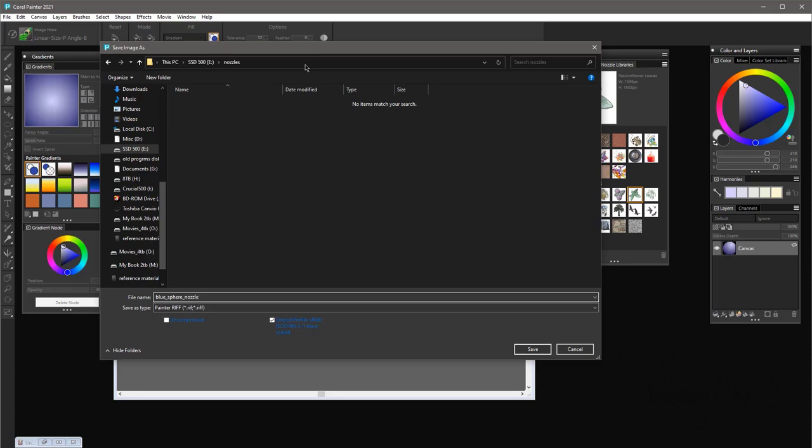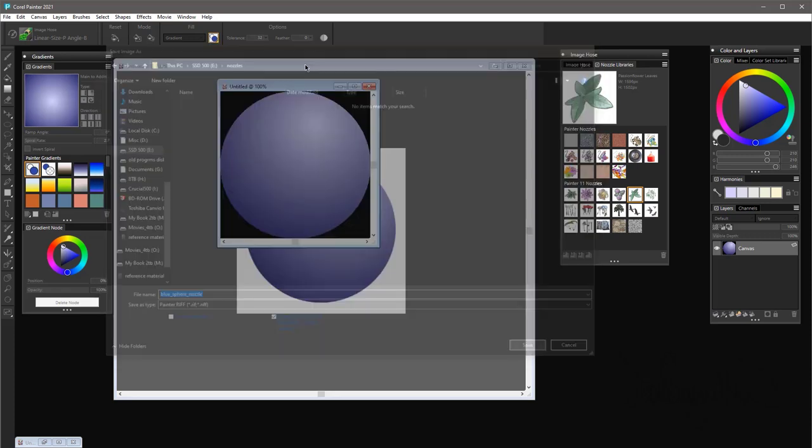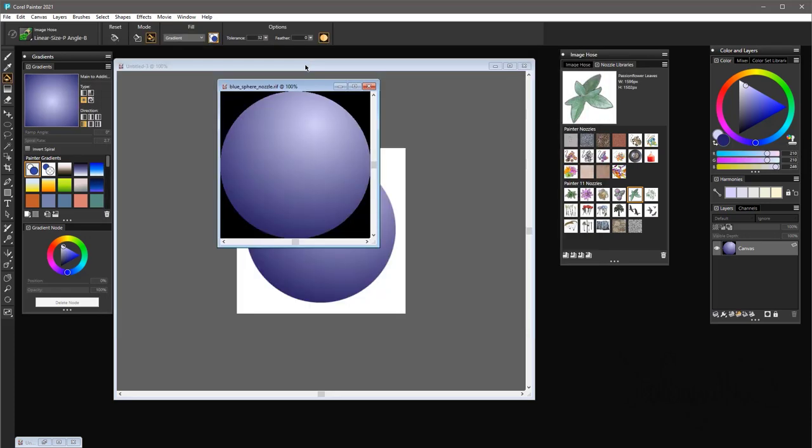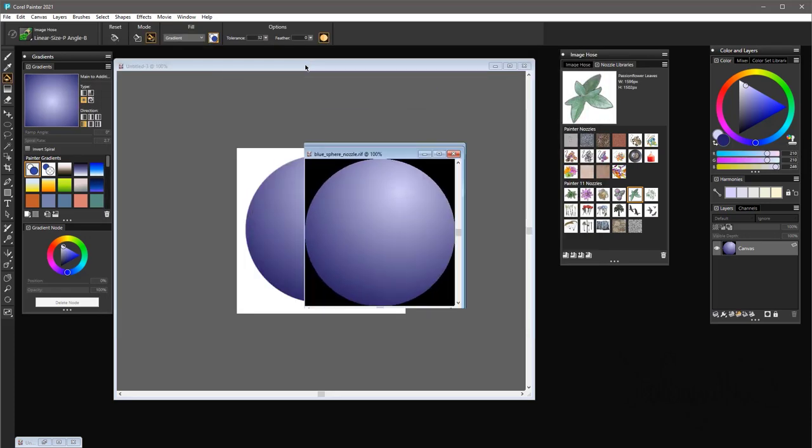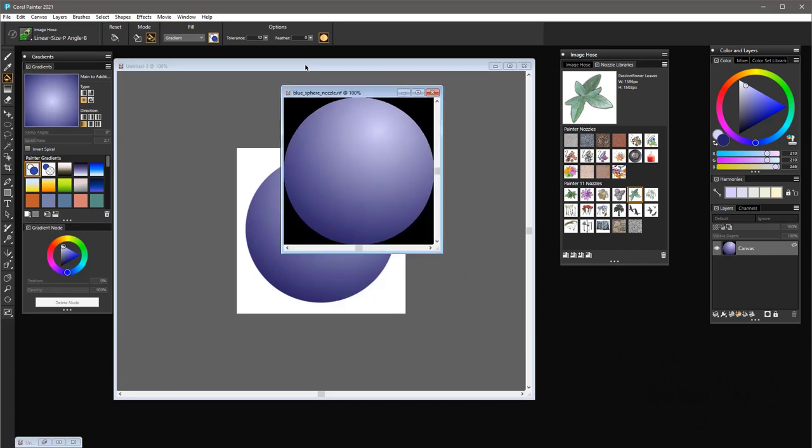It is important then you save it as a RIFF file—don't save it as anything else. Now see, this new file is called Blue Sphere Nozzle and you can now close that.